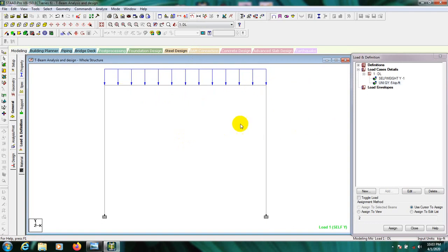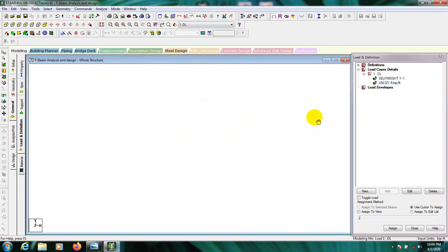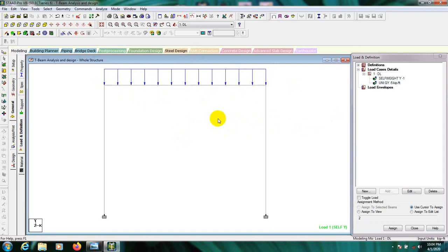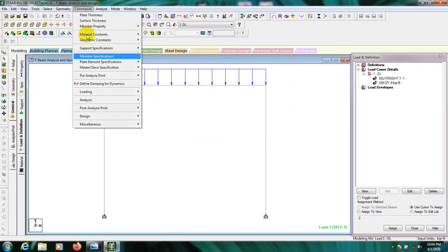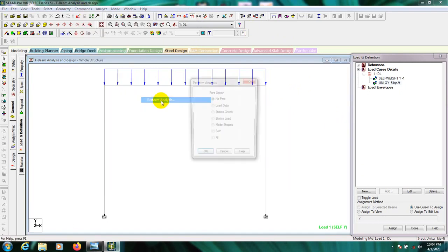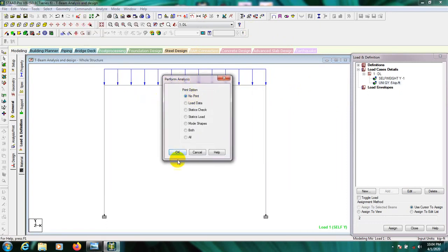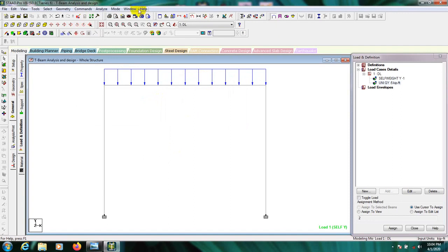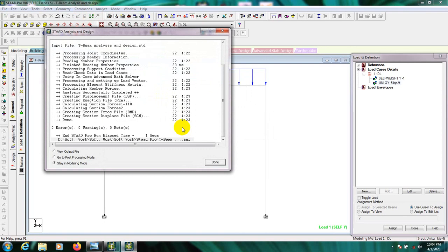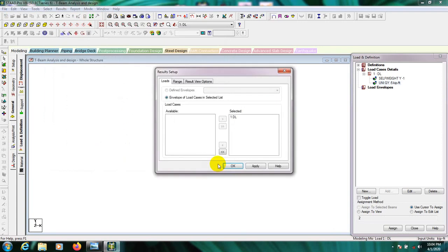Our full structure is ready. Now go to Commands, then Analysis — Perform Analysis, No Print — then OK. After that go to Analysis, Run Analysis, Save Structure — Yes. Here we have zero errors, zero warnings, and zero notes.